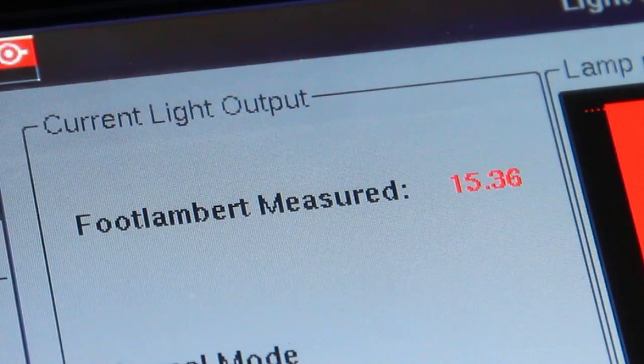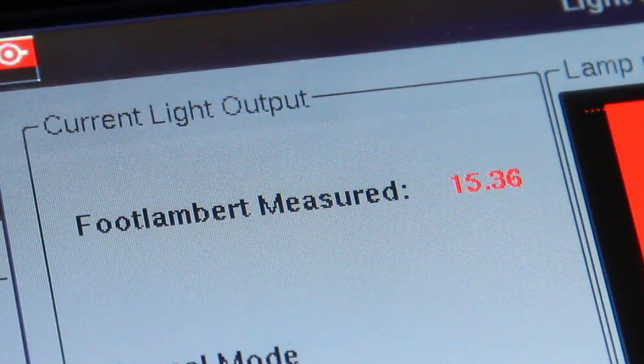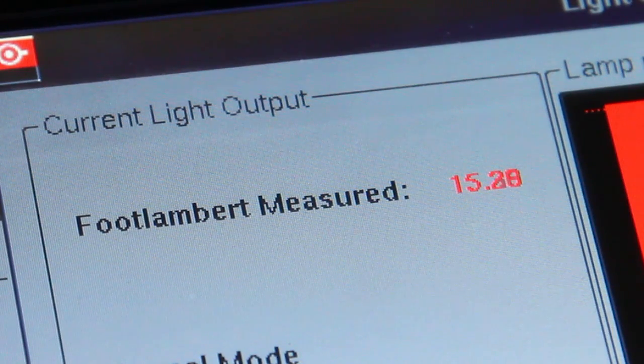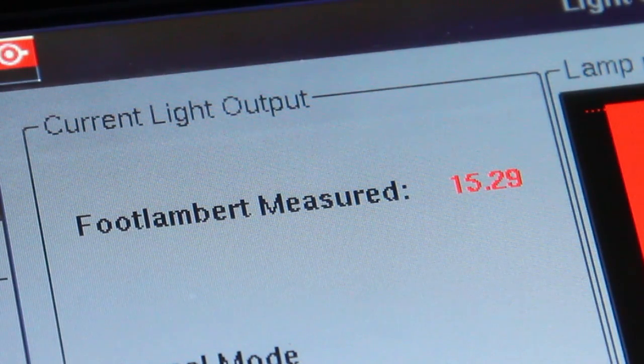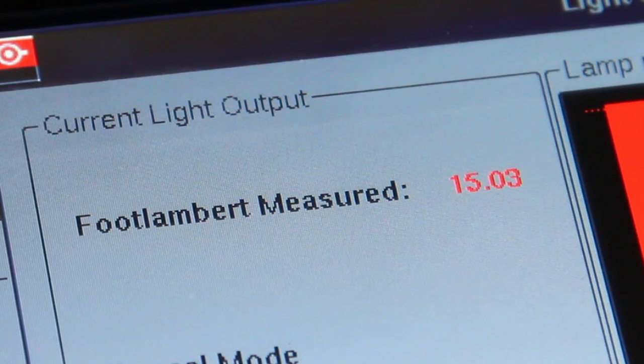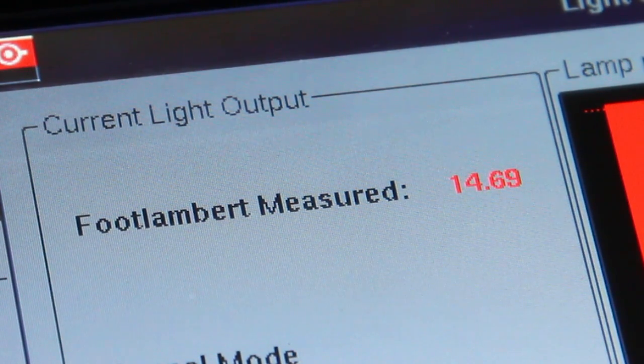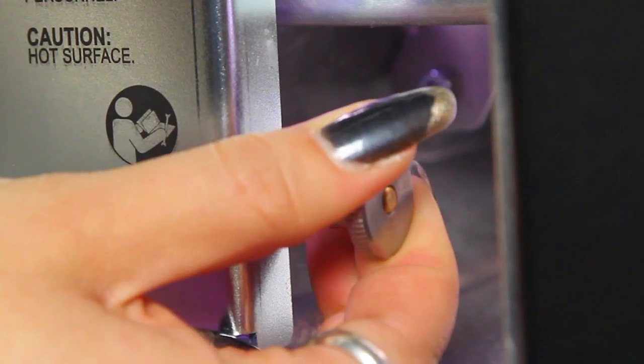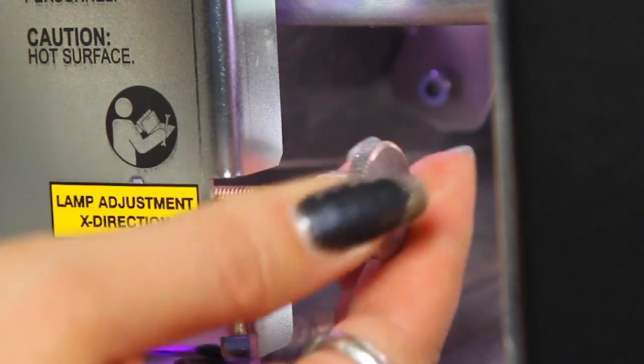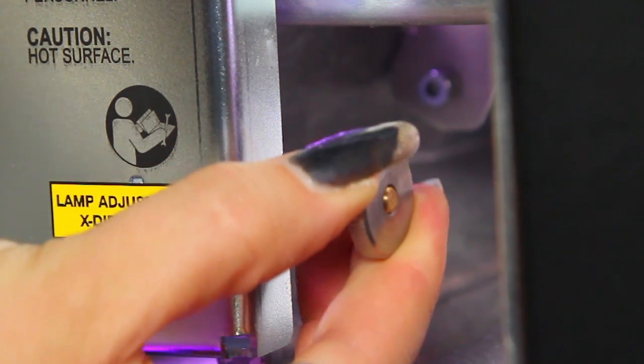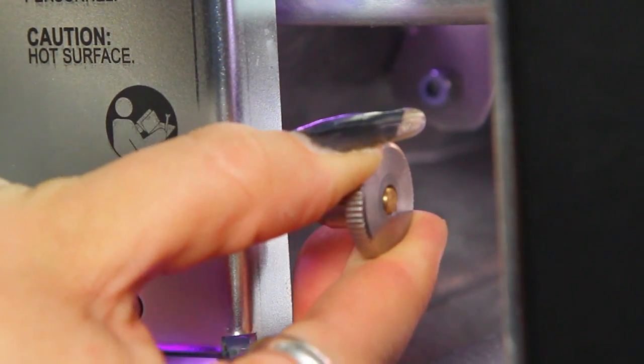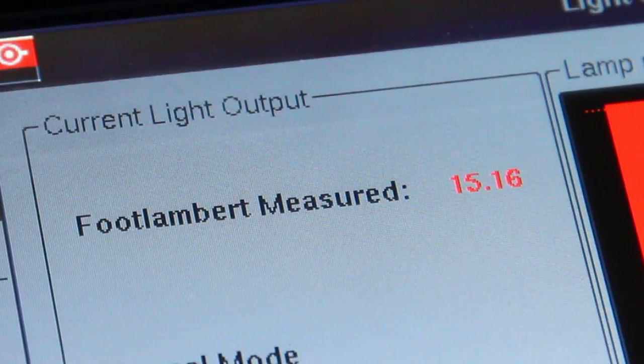As you adjust the axis past the optimum position, you will see the output reading begin to drop. Make smaller adjustments back and forth until you have maximized the light output.